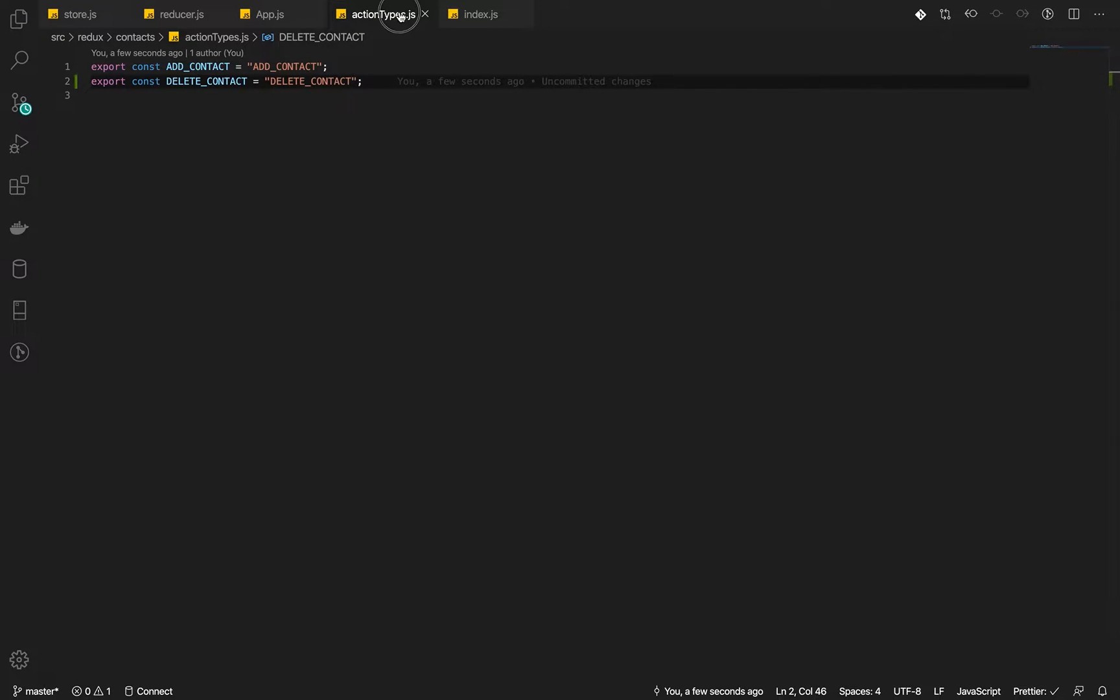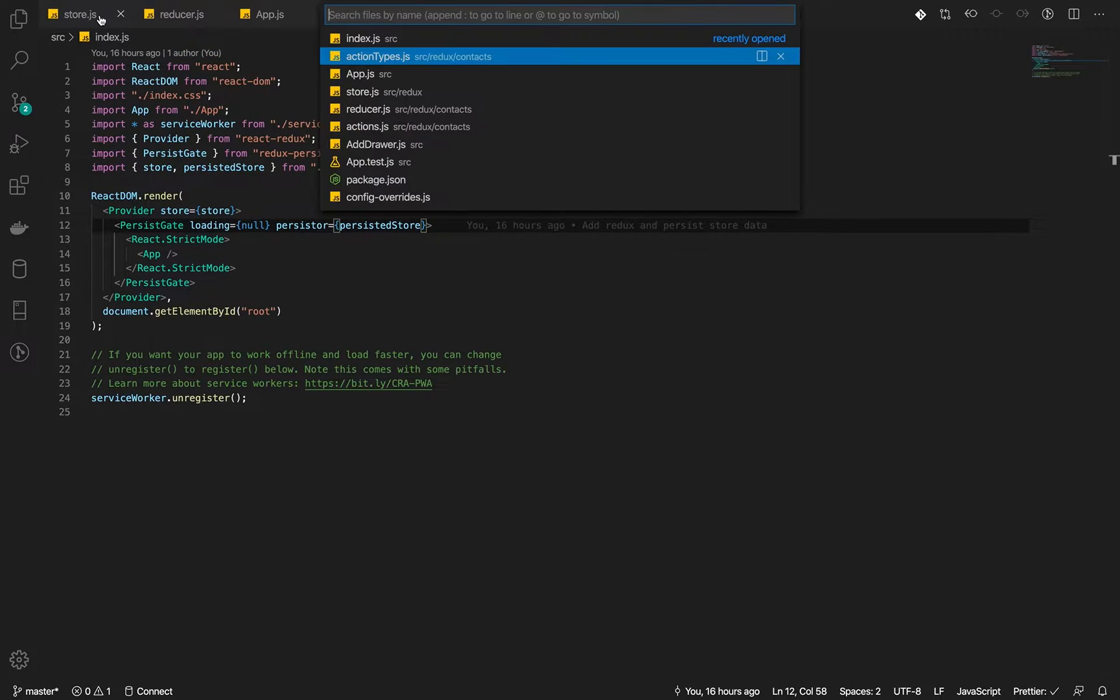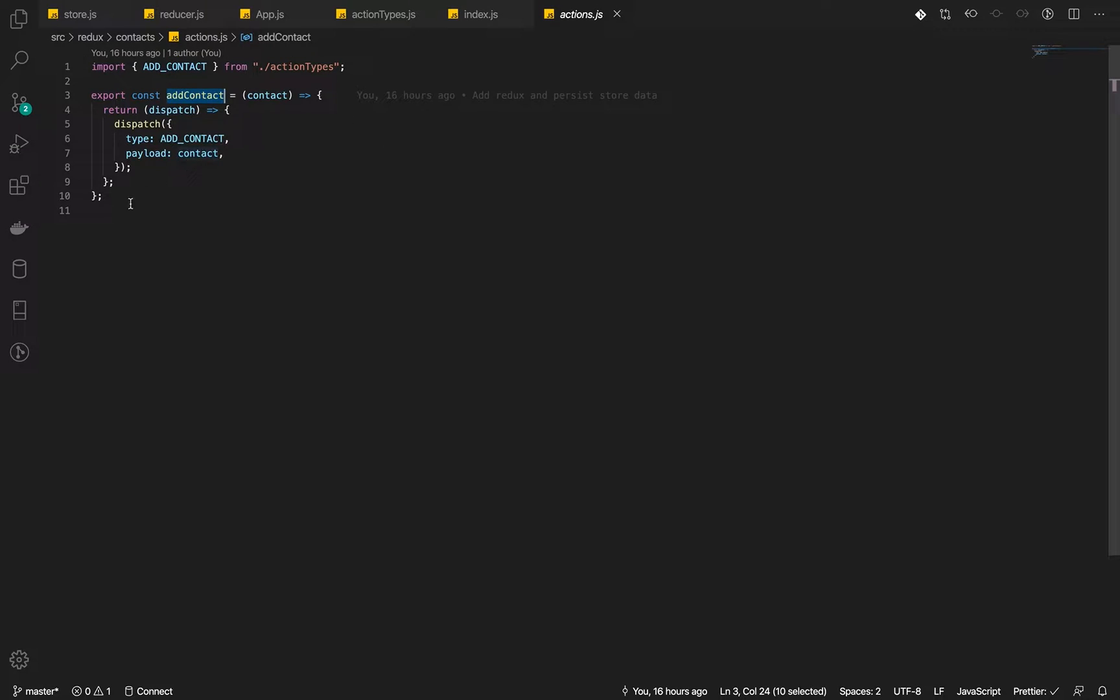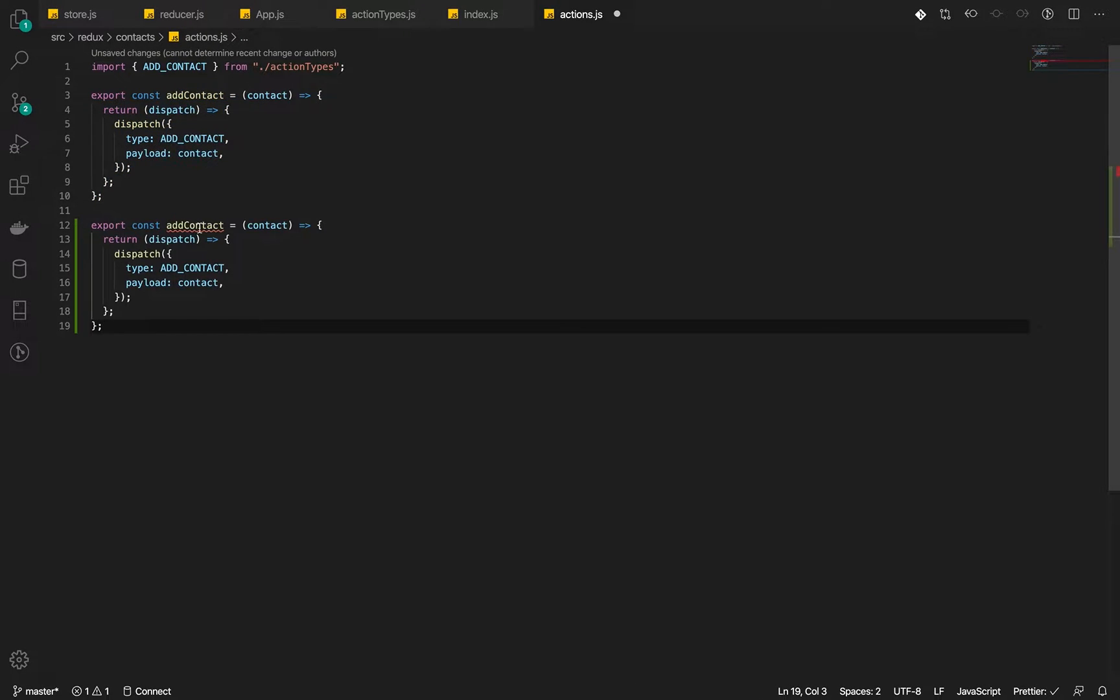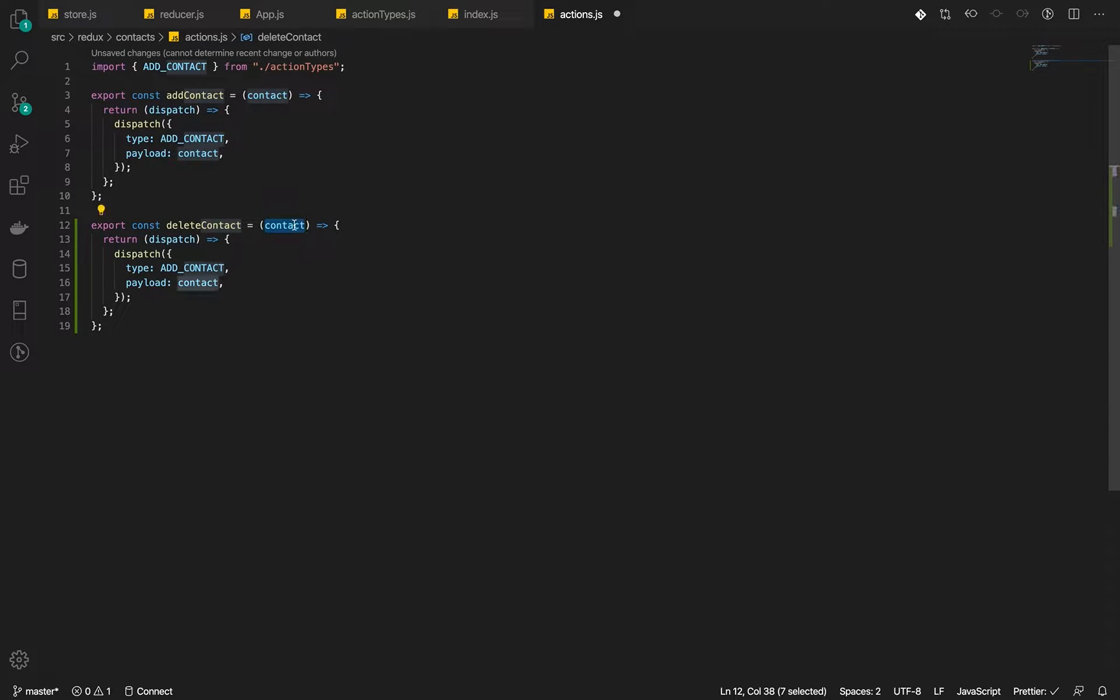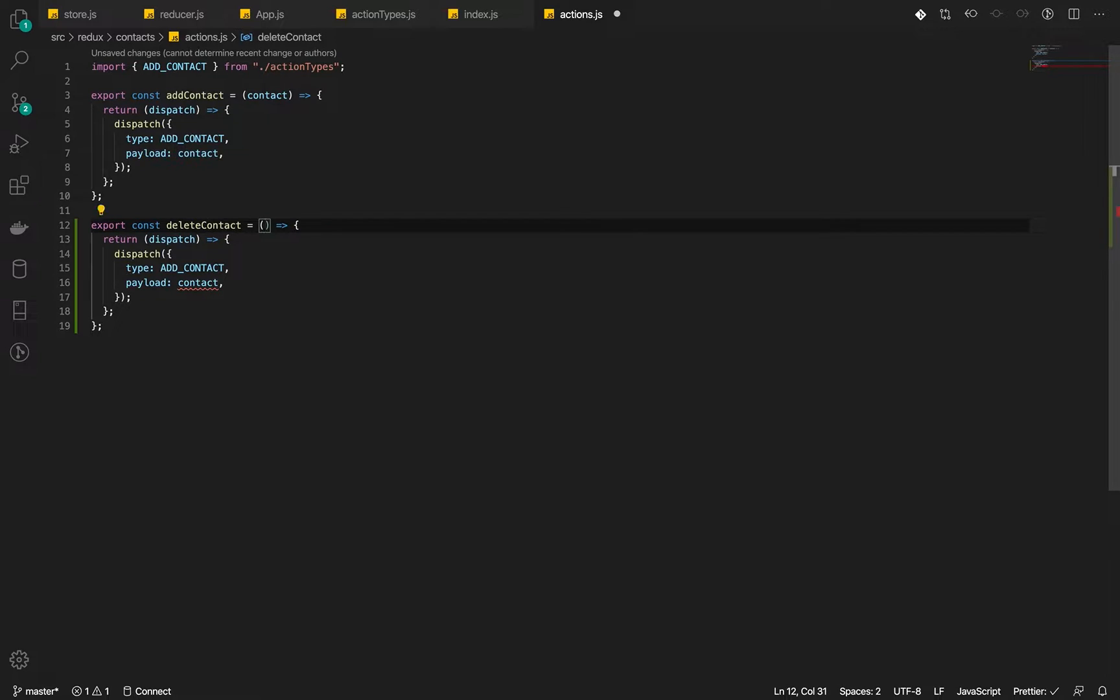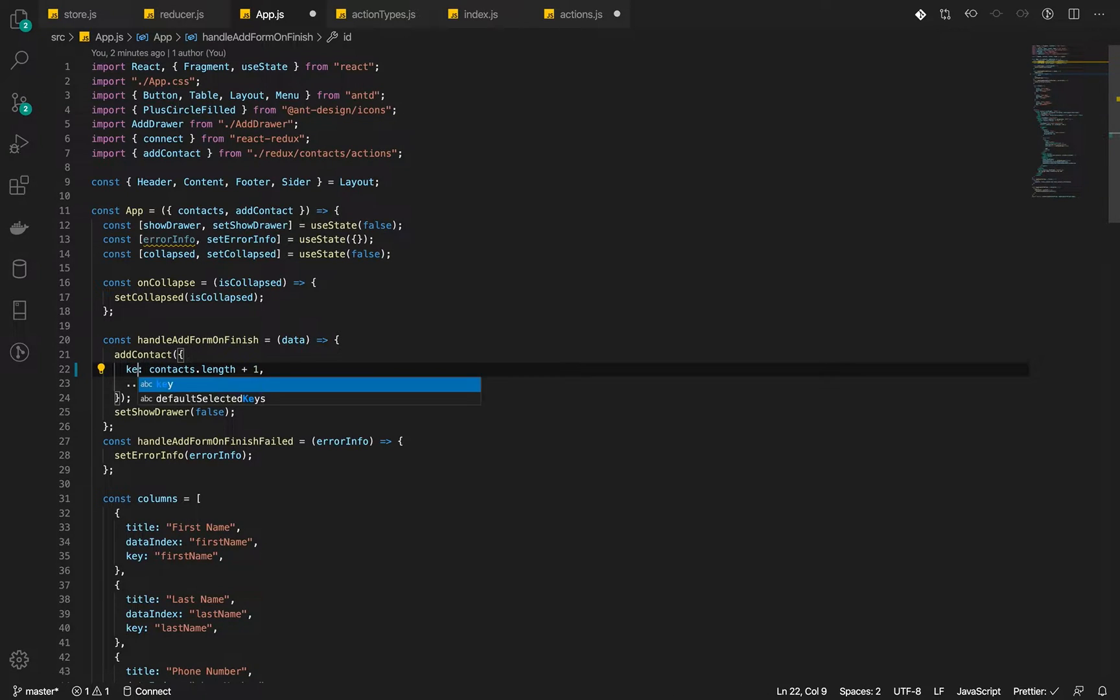Now that we've defined our action type, we go into our action and define a delete action creator. Delete contact. Now, we want to pass just the key. The key we define when creating it.